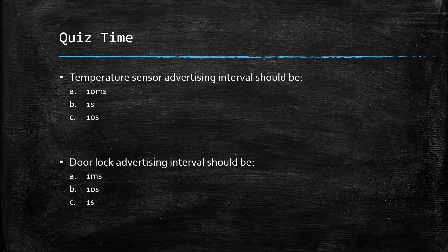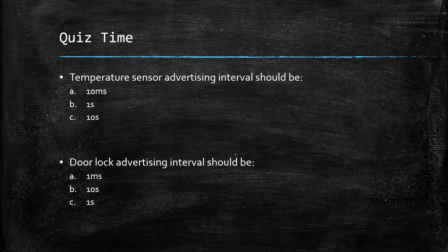So, according to you, which values would be the best for these two use cases? Comment down your answers.